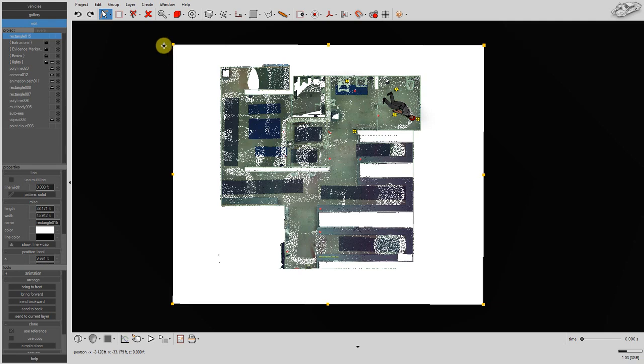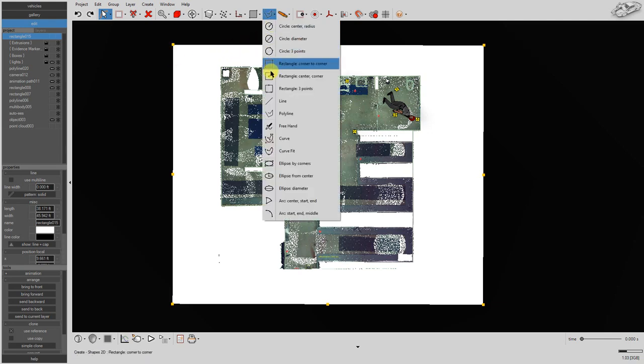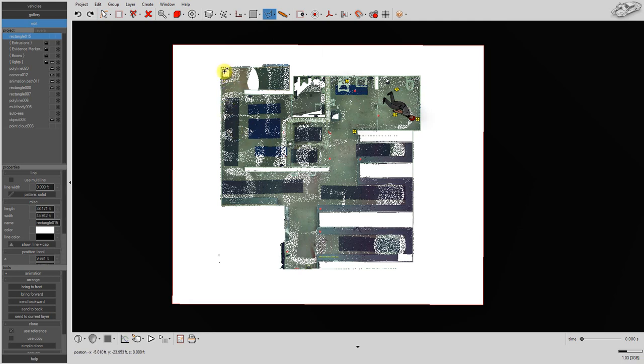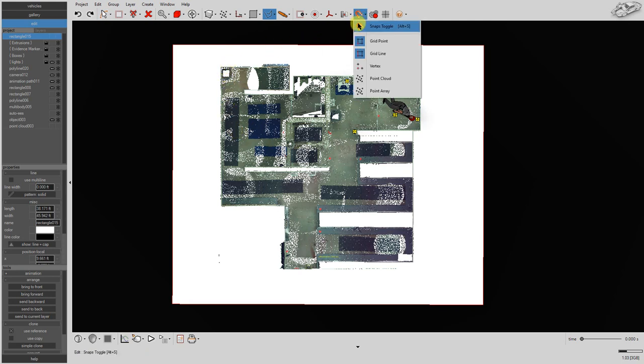Now we'll use the polyline tool to outline the scene based on our laser scan. Enable the snaps toggle, disable grid point and grid line snapping, enable point cloud snapping.